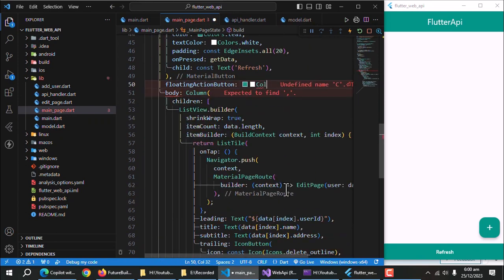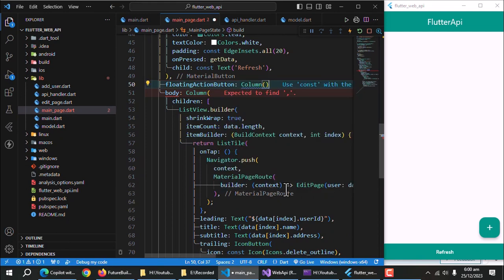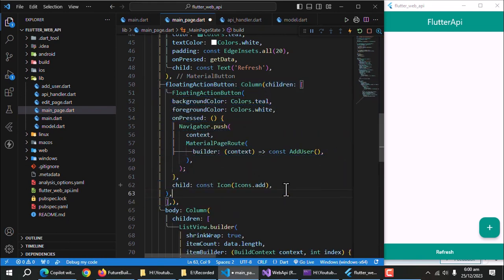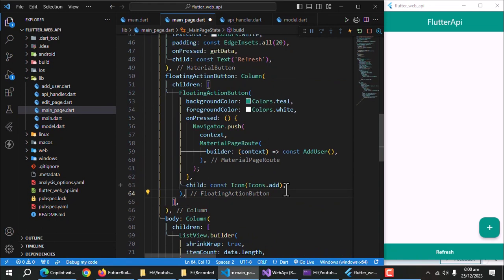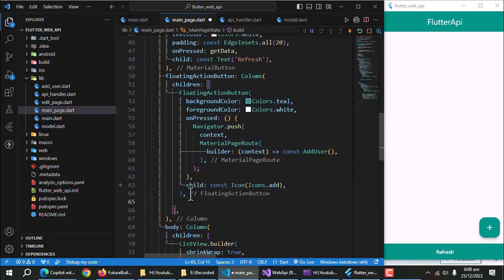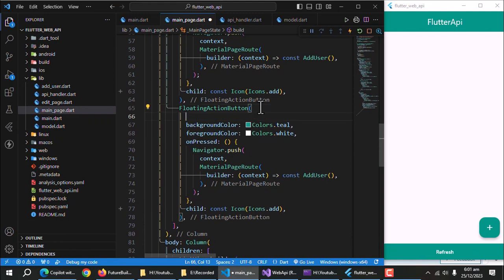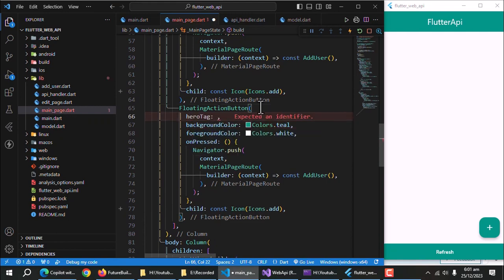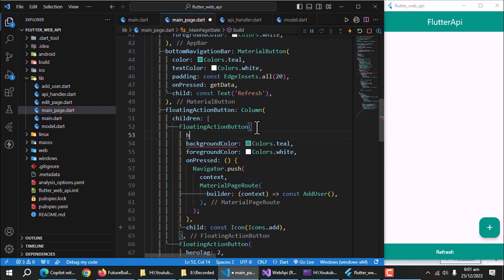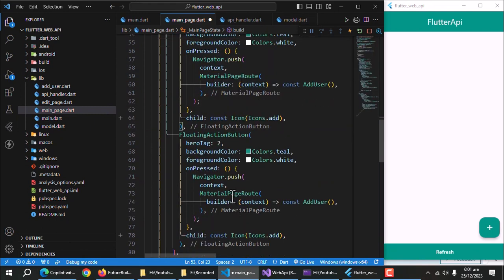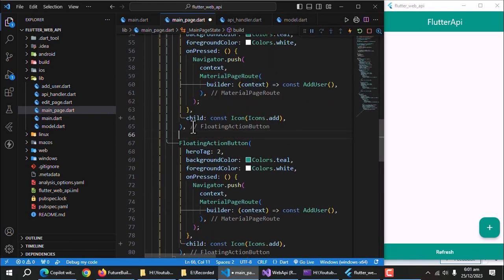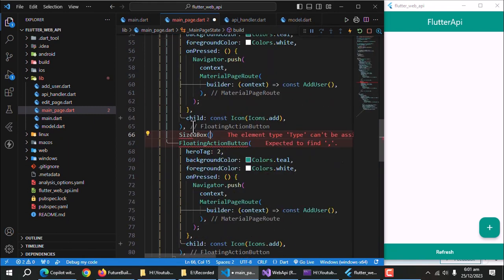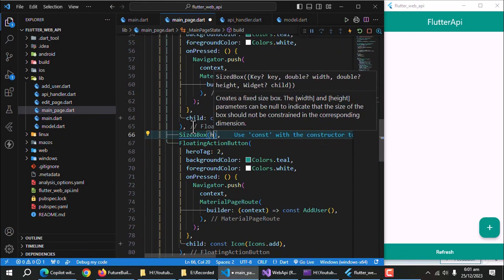For that we need a column widget to place both floating action buttons inside it vertically. Now, use hero tag property to let the app differentiate between both floating action buttons. It acts like unique key. Use sized box to give some space between both buttons.